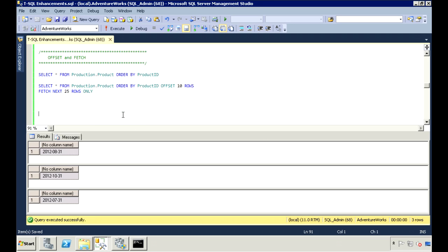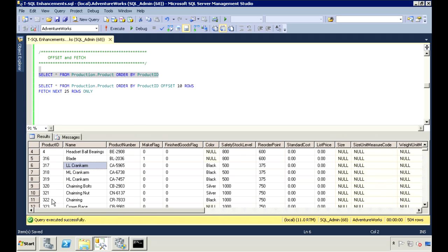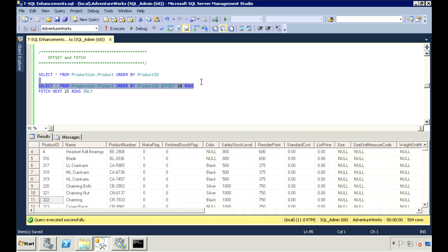Another new enhancement is the OFFSET and FETCH commands. This lets you fetch a page of results from your result set. You can use the OFFSET clause to tell it how many rows to skip before returning results, and the FETCH clause to specify how many rows to return. If I select everything from the product table, it returns 504 rows. Using OFFSET 10 ROWS ignores the first 10 rows. Then adding FETCH NEXT 25 ROWS ONLY returns just the next 25 rows — records 11 through 35.